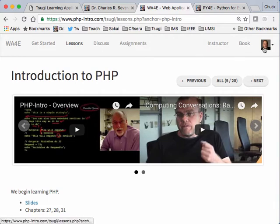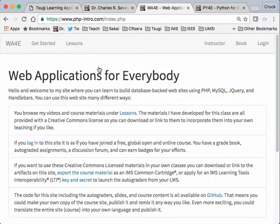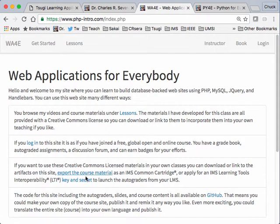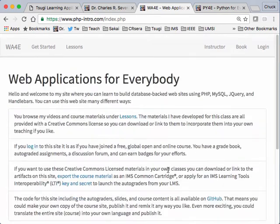And so let's see, I showed you the badges, the profile. And if I just log out, it just goes back to a flat open educational resource. Now, so this is a really powerful way of building classes.